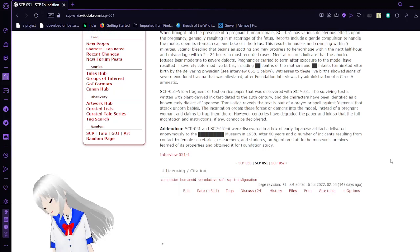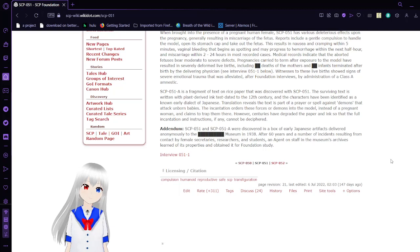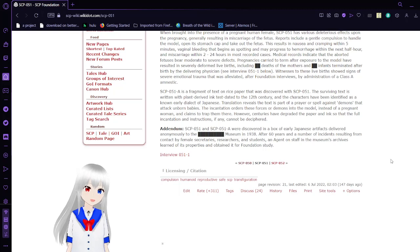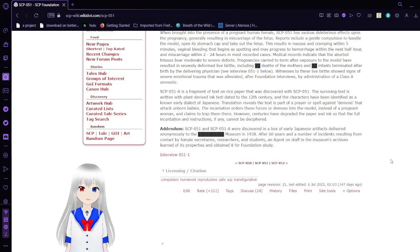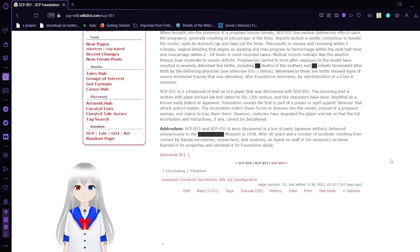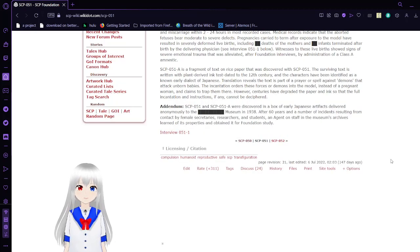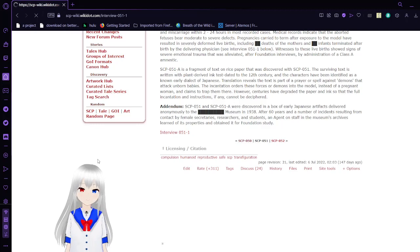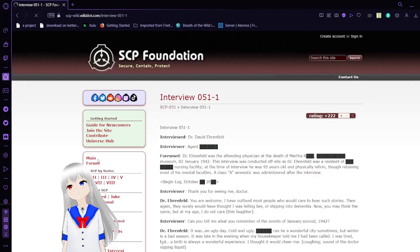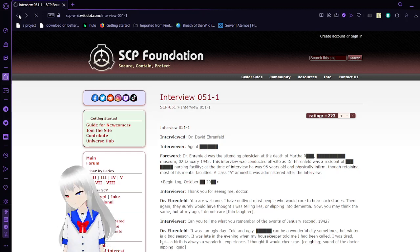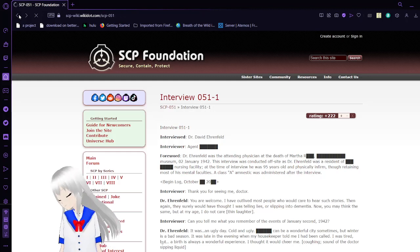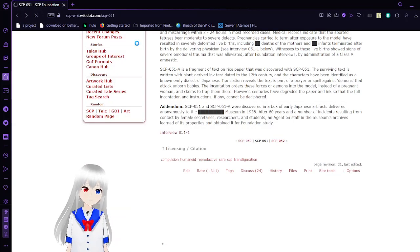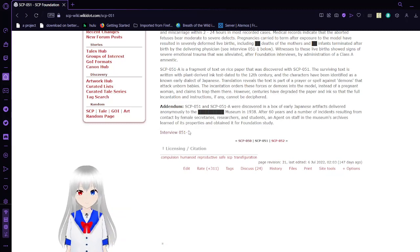When brought into the presence of a pregnant human female, SCP-51 has various deleterious effects upon the pregnancy, generally resulting in miscarriage of the fetus. Reports include a gentle compulsion to handle the model, open the stomach cap, and take out the fetus. This results in nausea and cramping within five minutes and vaginal bleeding. SCP-51-A is a fragment of text on rice paper that was discovered with SCP-51. The text is written in plant-derived ink from the 12th century and the characters have been identified as an early dialect of Japanese. Translation reveals the text is part of a prayer or spell against demons that attack unborn babies.